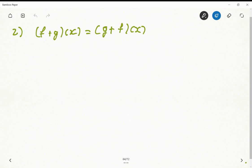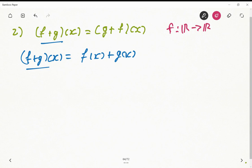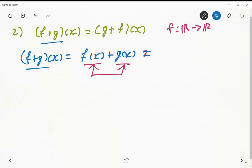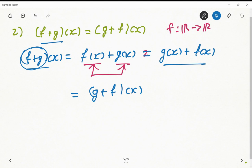The next axiom is commutativity of the sum operation. We need to show (f+g)(x) = (g+f)(x). By definition, (f+g)(x) = f(x) + g(x). Since f and g map real numbers to real numbers, f(x) and g(x) are real numbers and they commute. So f(x) + g(x) = g(x) + f(x), which equals (g+f)(x). This axiom holds.